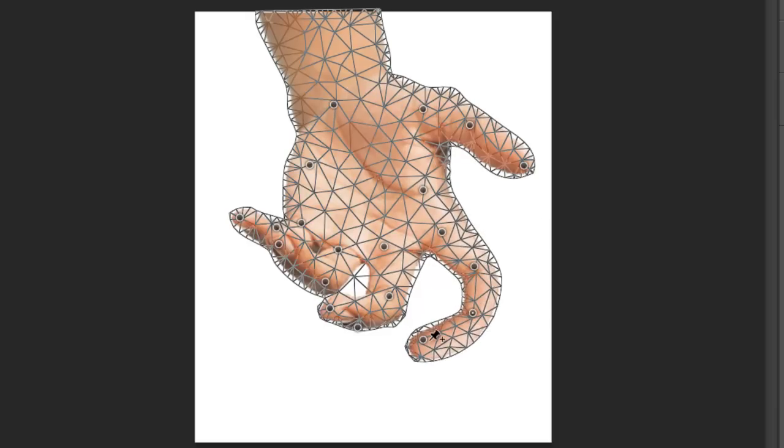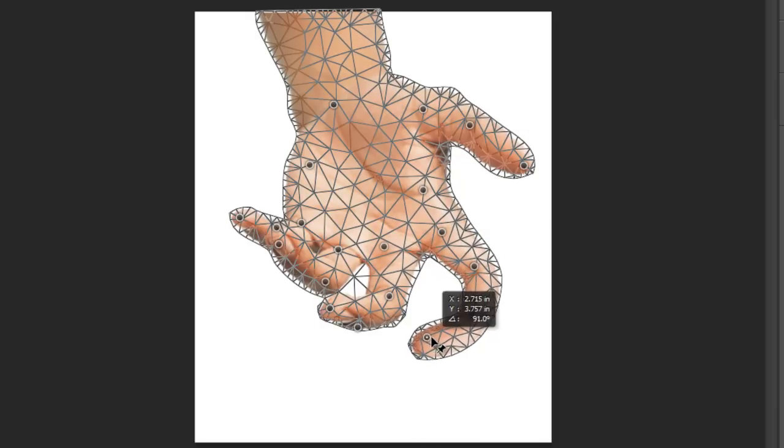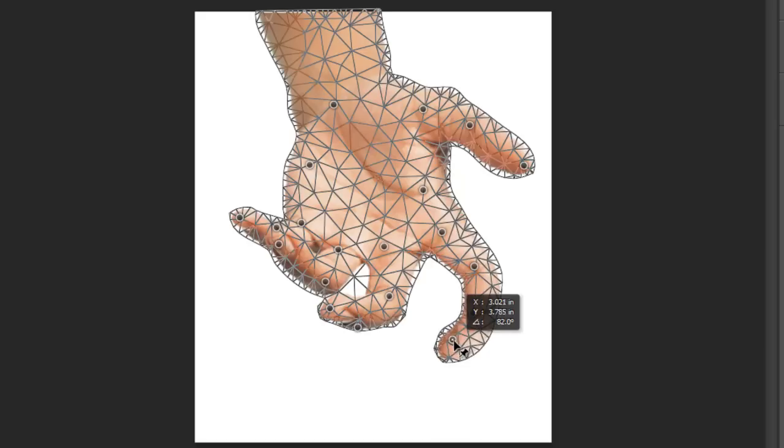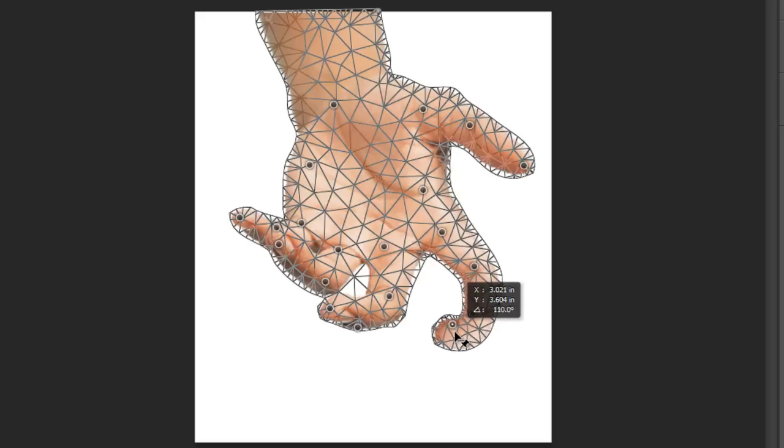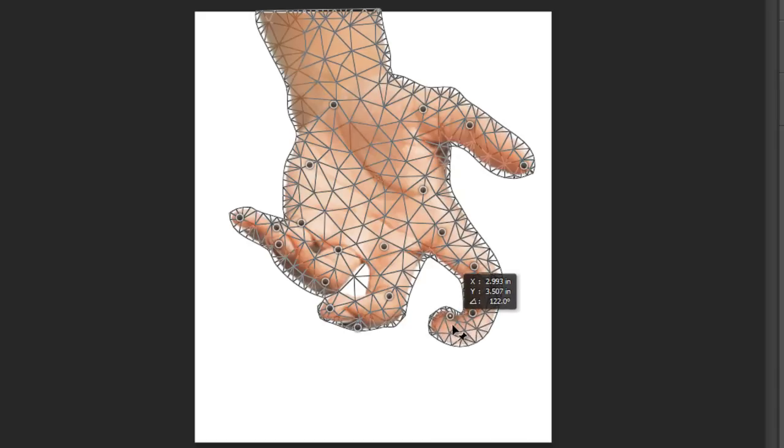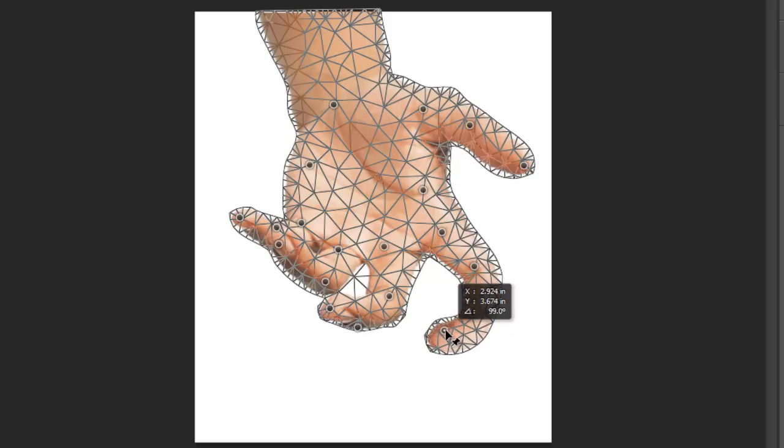So this is basically what Puppet Warp does. You can place a point and move it around and distort the shape that you initially had.